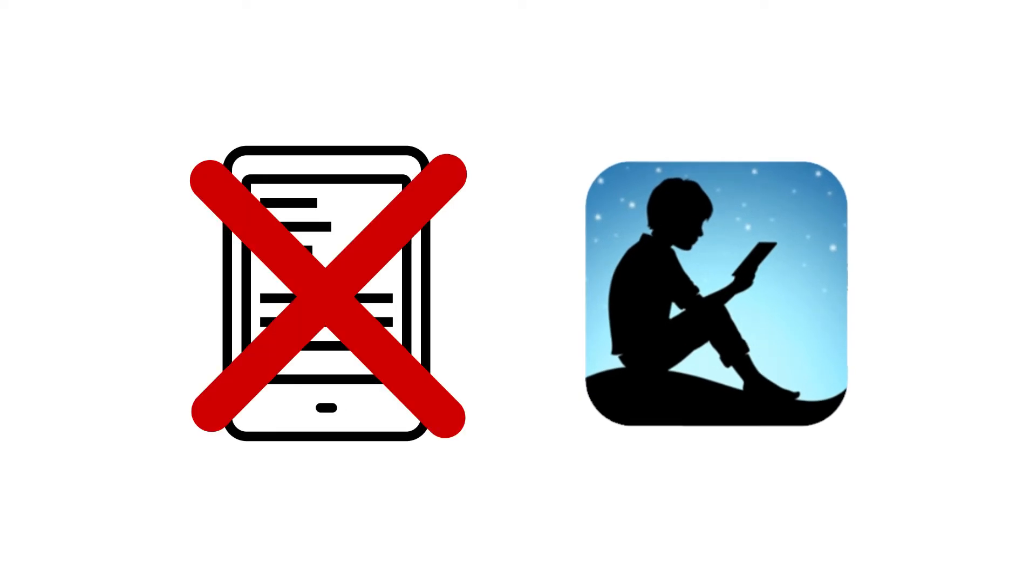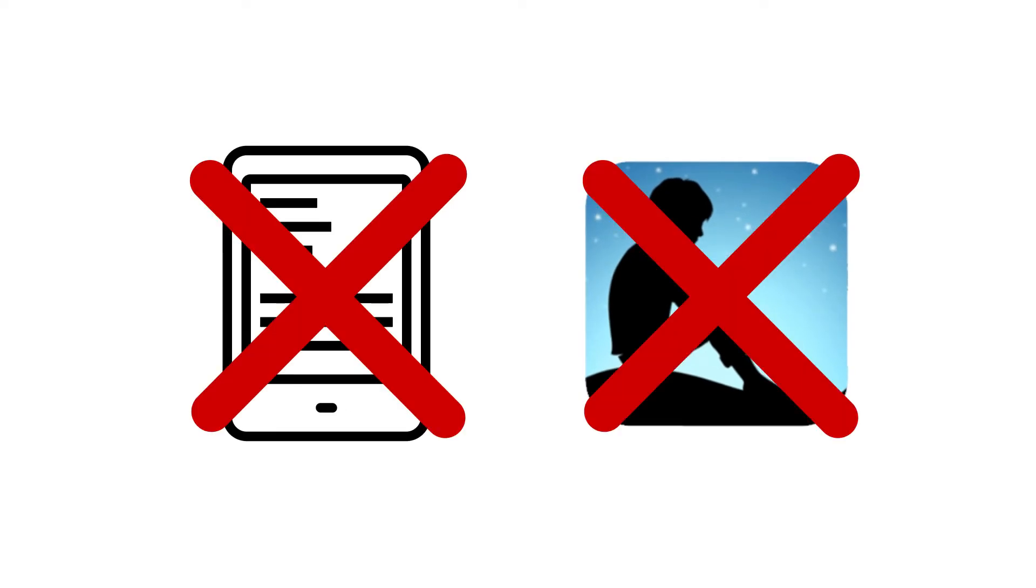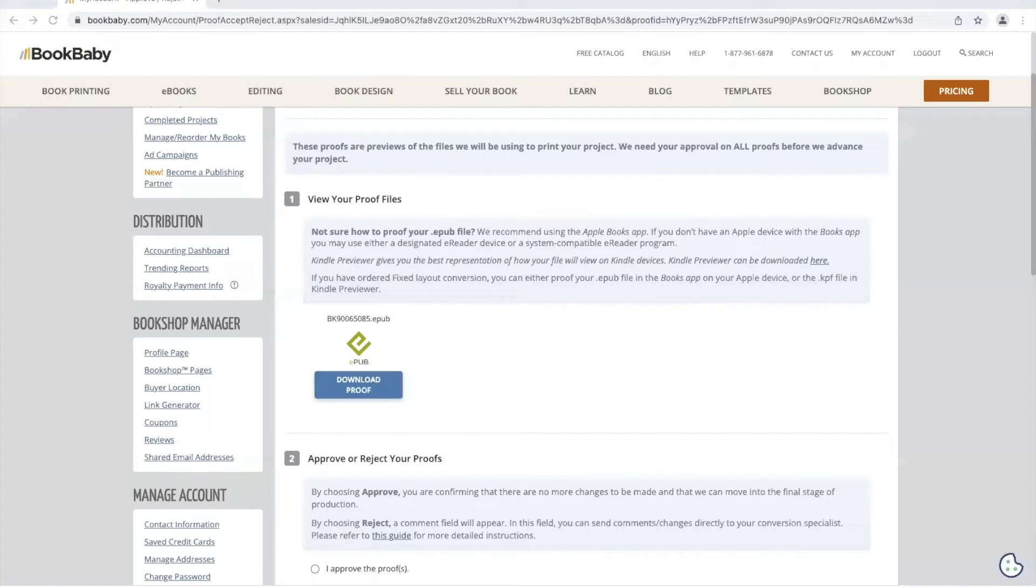It will not proof accurately through your regular Kindle device or the Kindle app. You can click the link located on your proofing page to take you to the download page.